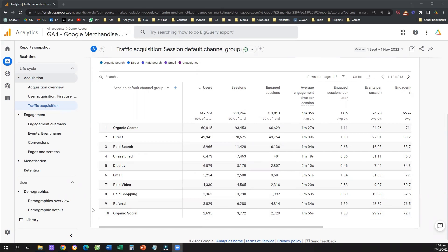Hello everyone, and welcome to another Google Analytics 4 tutorial. Today we're going to learn how to apply filters and how we can apply a filter in Google Analytics 4.